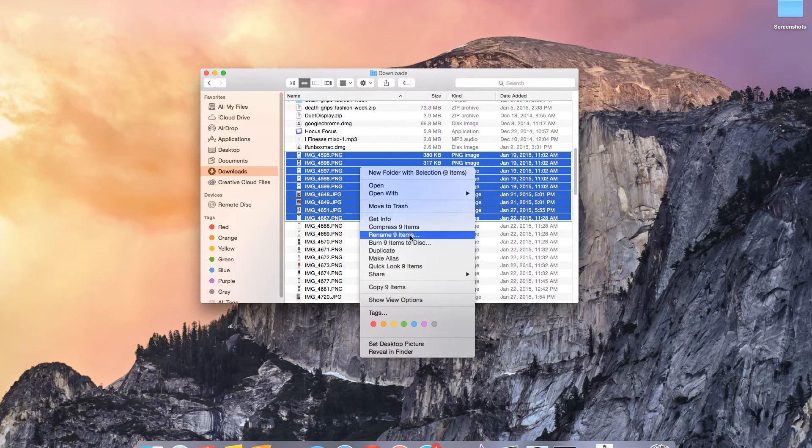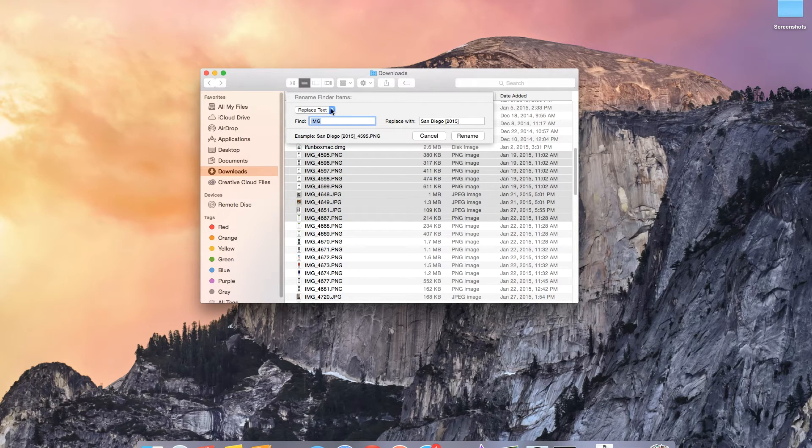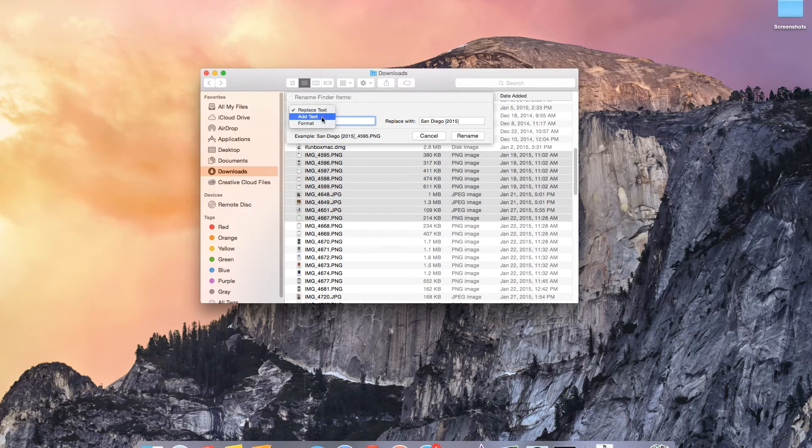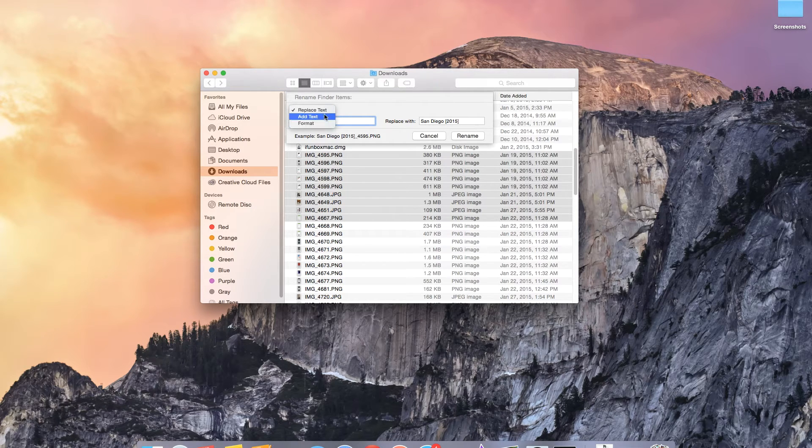I'm going to tap on rename and you'll have three different options for renaming your files. You'll have replace text, add text, and format. I'll be using format but I'm going to show you all three.